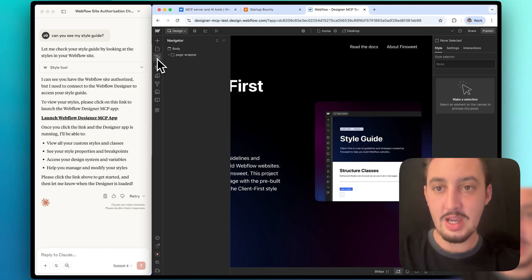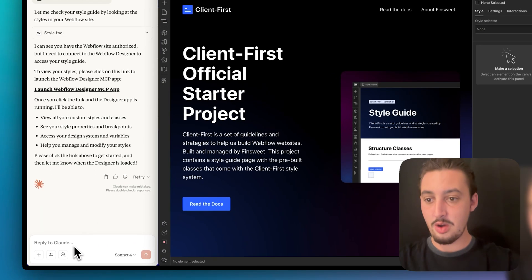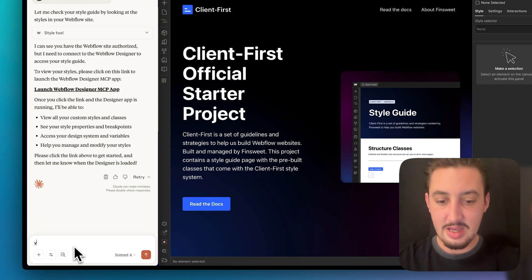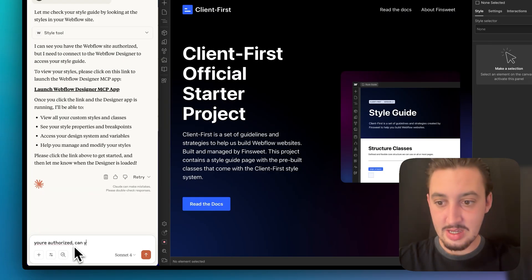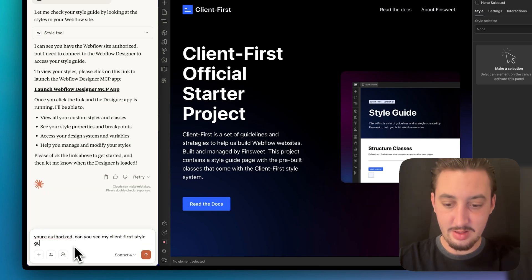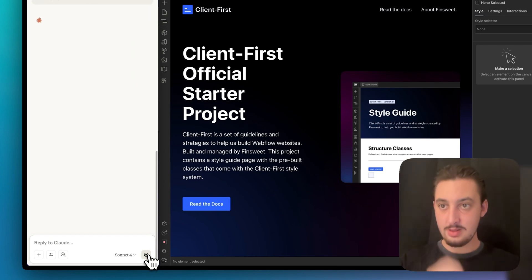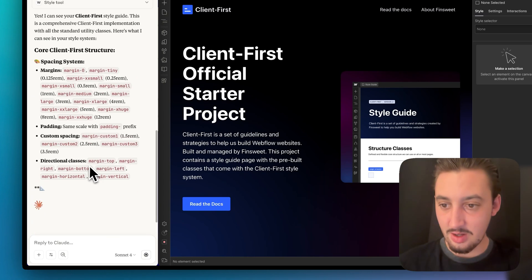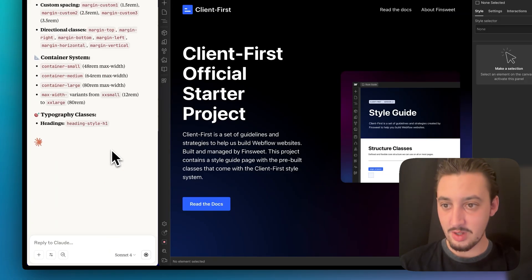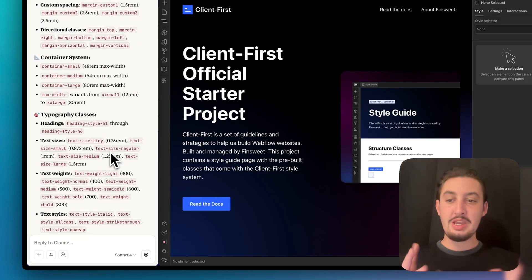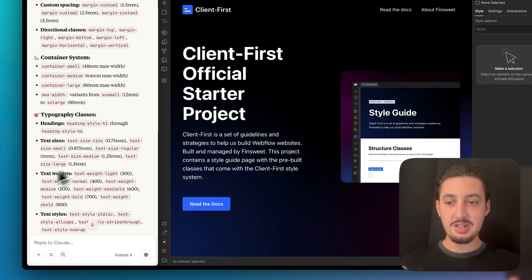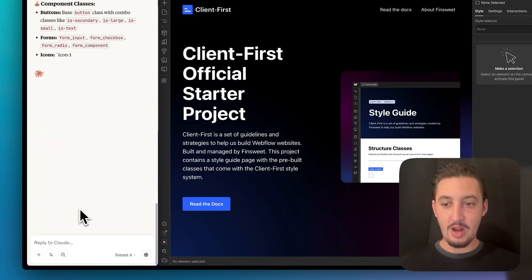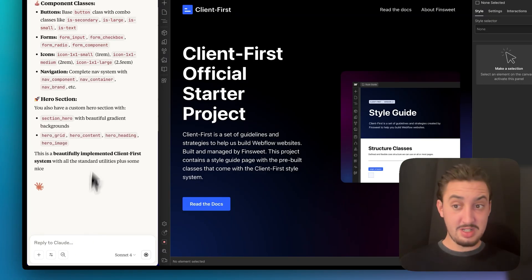Okay, so now it's telling me I need to launch the designer MCP app. Let's go ahead and do that and I think I'm going to have to close this off and switch it to design mode just like that. So now it says we are connected to the MCP server and I'm actually just going to go ahead and have both of these open at the same time so we can watch what's going on. Now we have access to it. So I'm going to say you're authorized. Can you see my client first style guide? And I'm going to send. Look at that. That is all correct. That is absolutely beautiful.